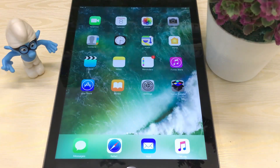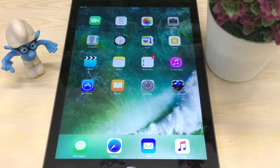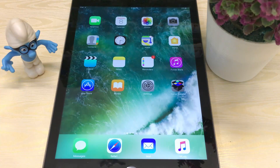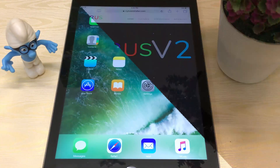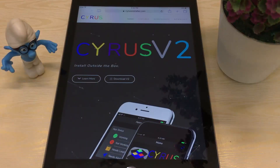Hey, what's up guys, welcome back to Apple Tech Droid. In today's video I'm gonna show you how to get tweaked apps and hacked games on any iPhone, iPad, and iPod touch running iOS 9, 10, and iOS 11 as well. So without wasting time, let's get started.